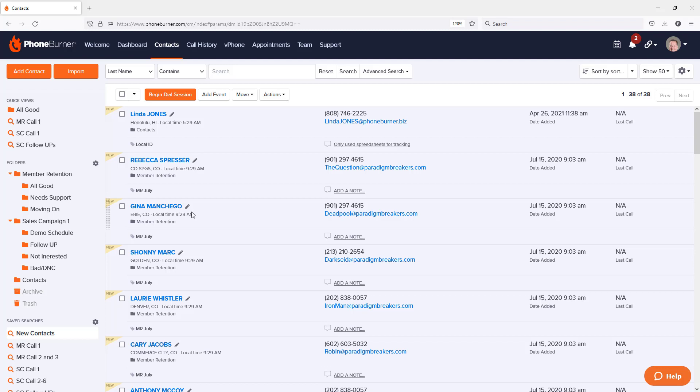It's super easy to create a lead source in PhoneBurner so that when you upload your contacts, each contact can be tagged or tracked by source. Let me show you how to create a lead source in PhoneBurner.